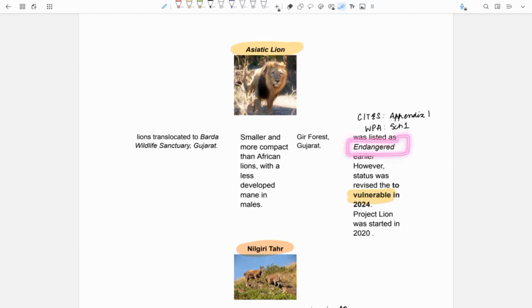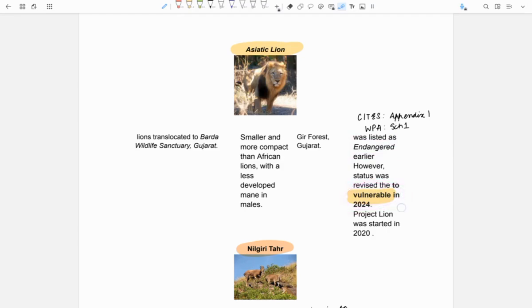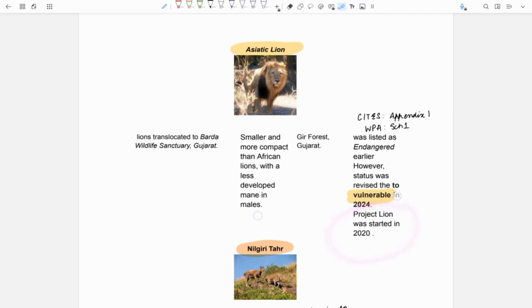Now, their status has been revised to vulnerable in 2024 which means that their number has increased. Project Lion was started in 2020 for their conservation.